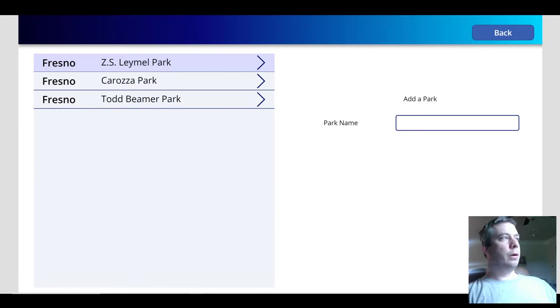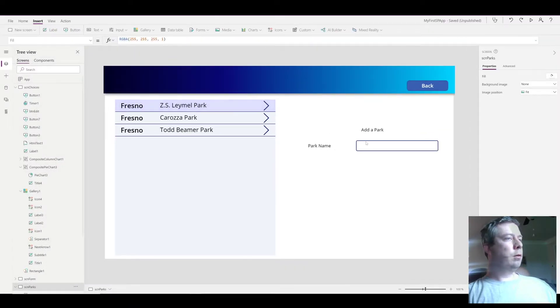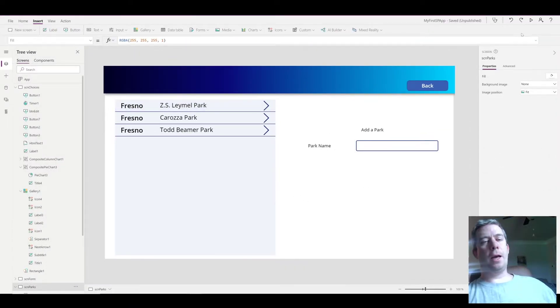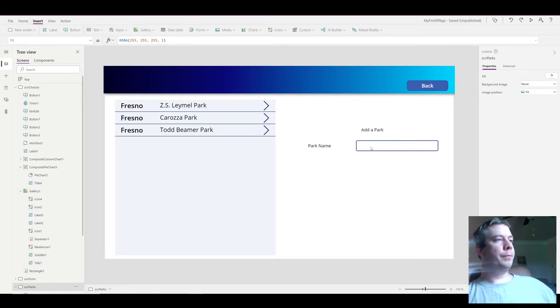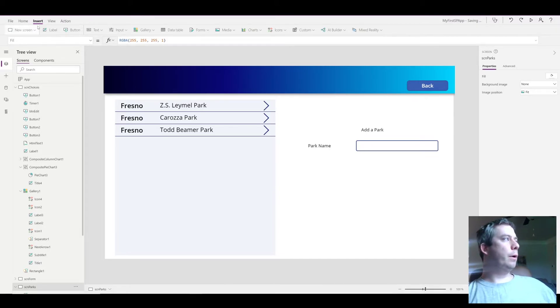So now when we have just a label and an add a park button, what I'm going to do is I'm going to create a patch statement, and this patch statement is going to write to our city parks gallery.